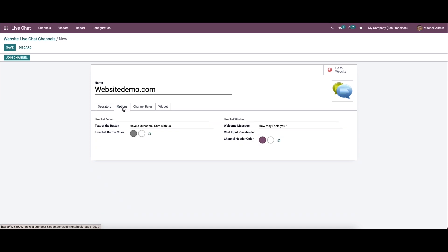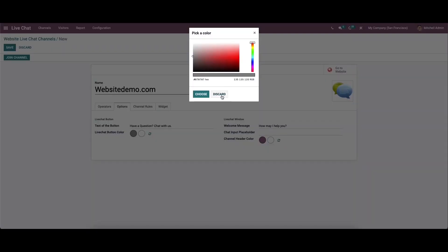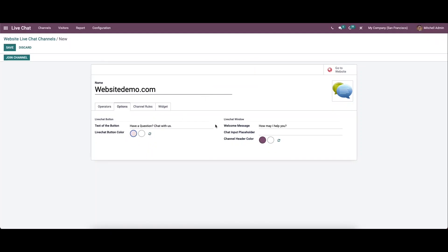In the options tab we have the option to design the live chat button and the live chat window. In the live chat button section we can provide the text of the button — for example 'Chat with us' — and here we can choose the live chat button color. In the live chat window we can provide the welcome message, such as 'How may I help you?'